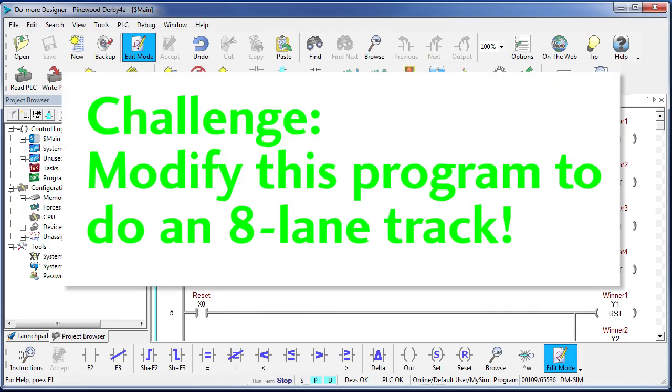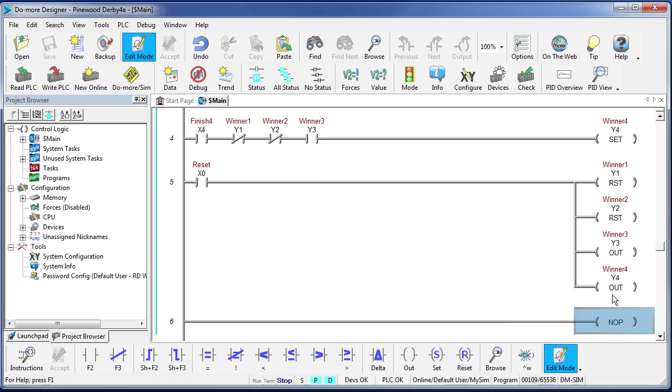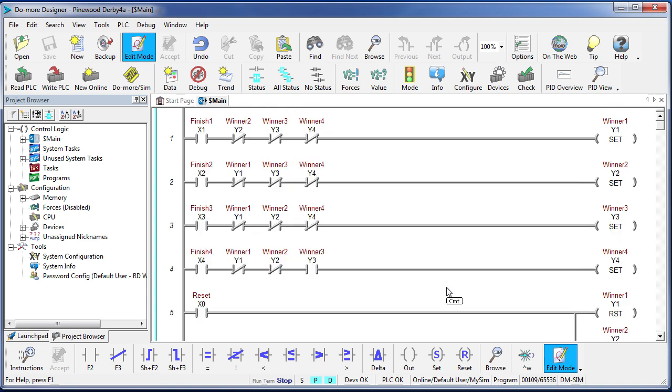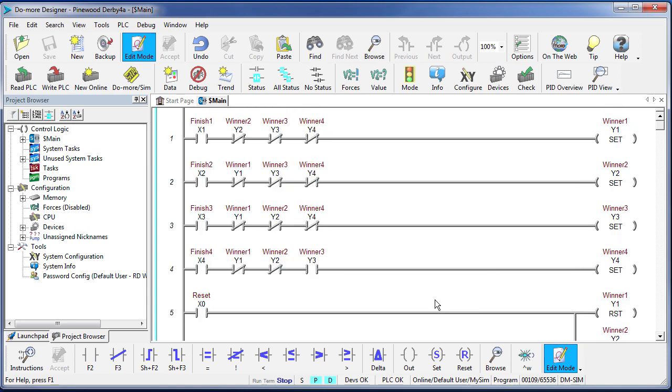So for your project I'm going to challenge you to see if you can do an 8 lane track controller. That wouldn't be hard at all, would it? You're just going to add 4 more rungs of ladder for lanes 5 through 8 and you're going to clear lights 5 through 8. That's it. Then you have an 8 lane controller. See if you can program that and test it in a simulator.